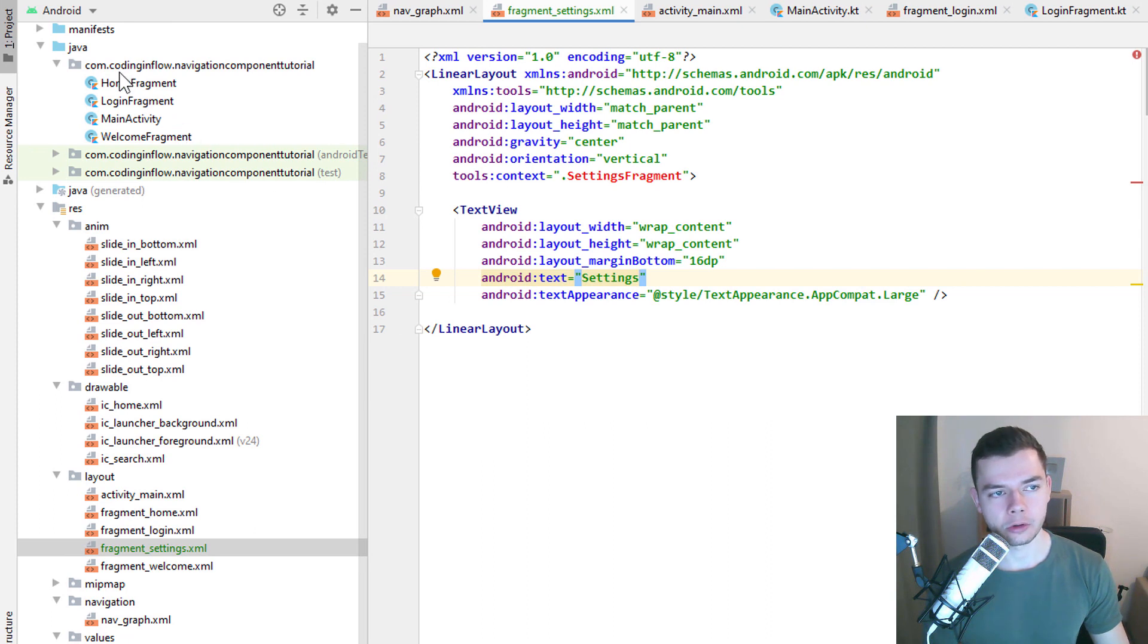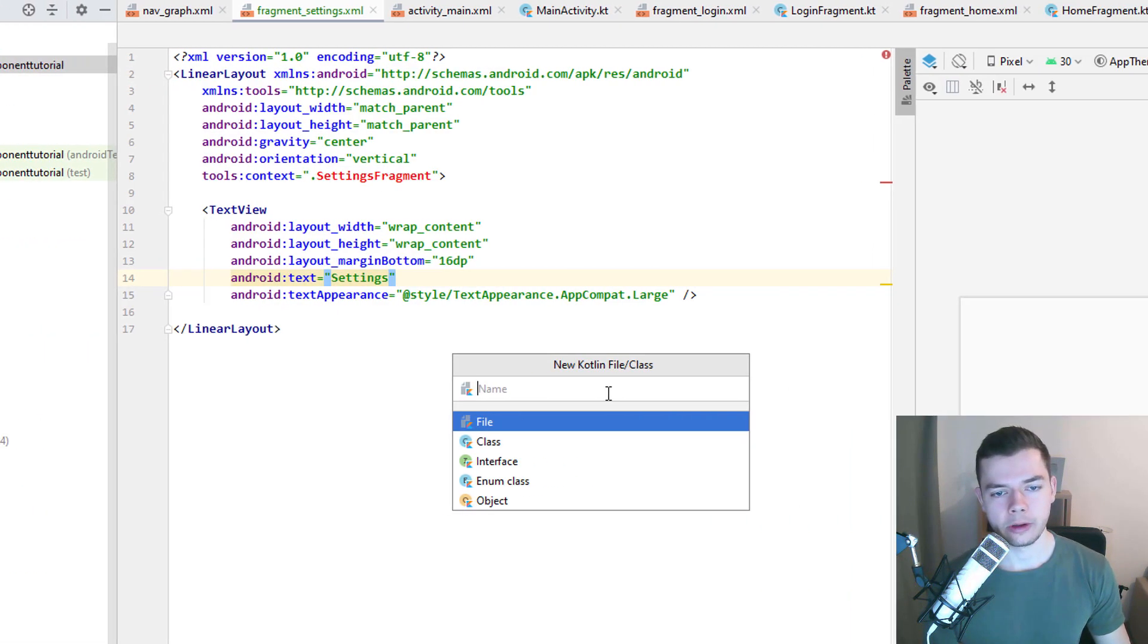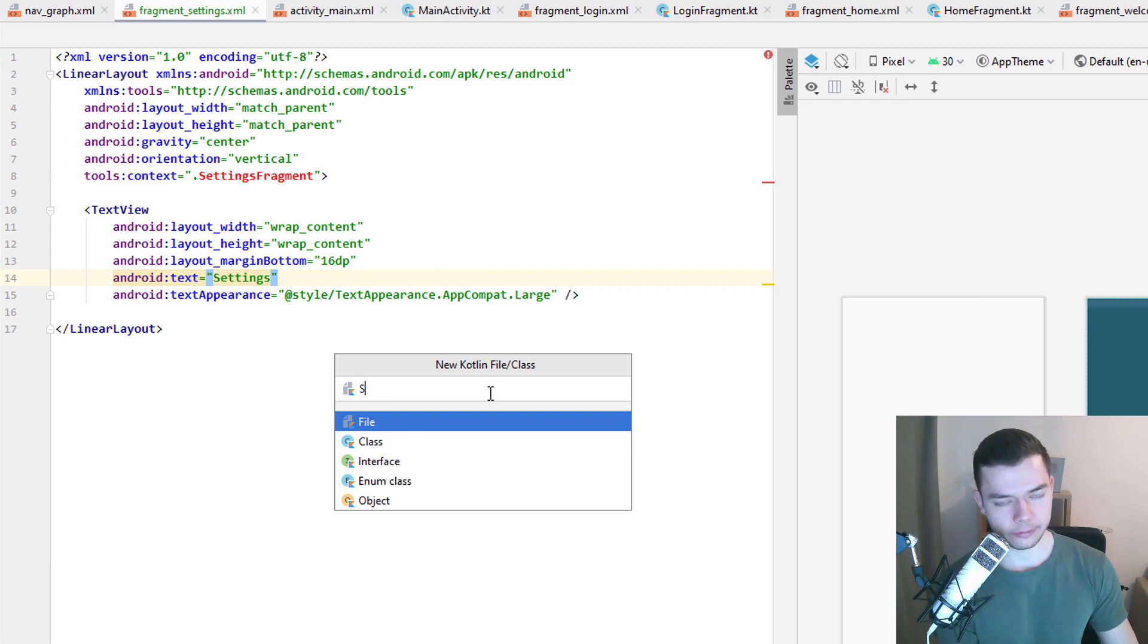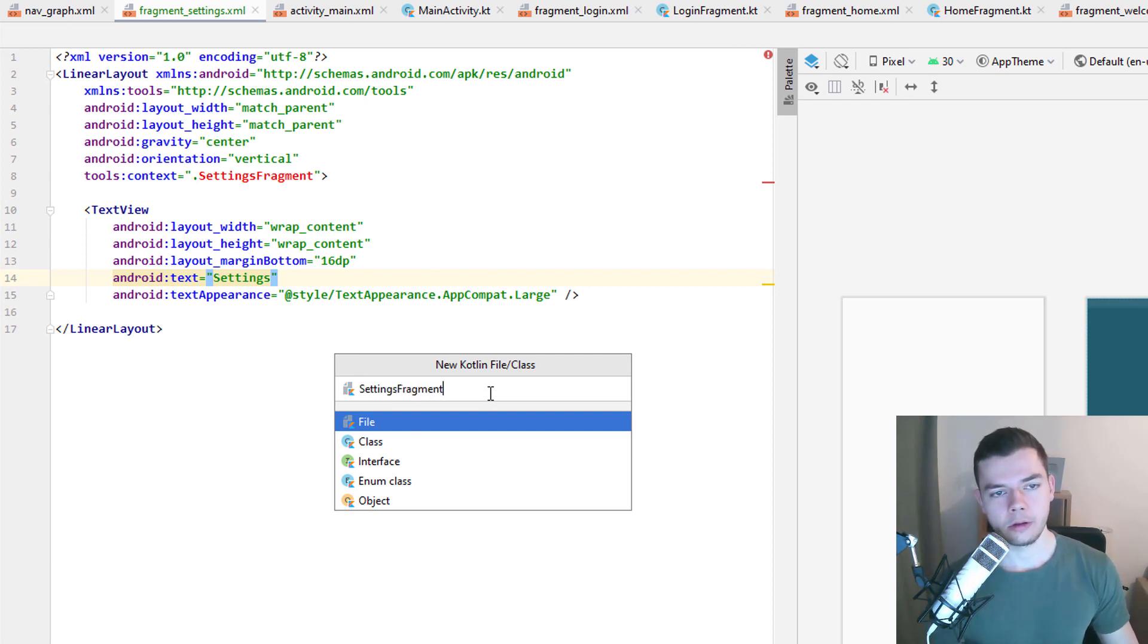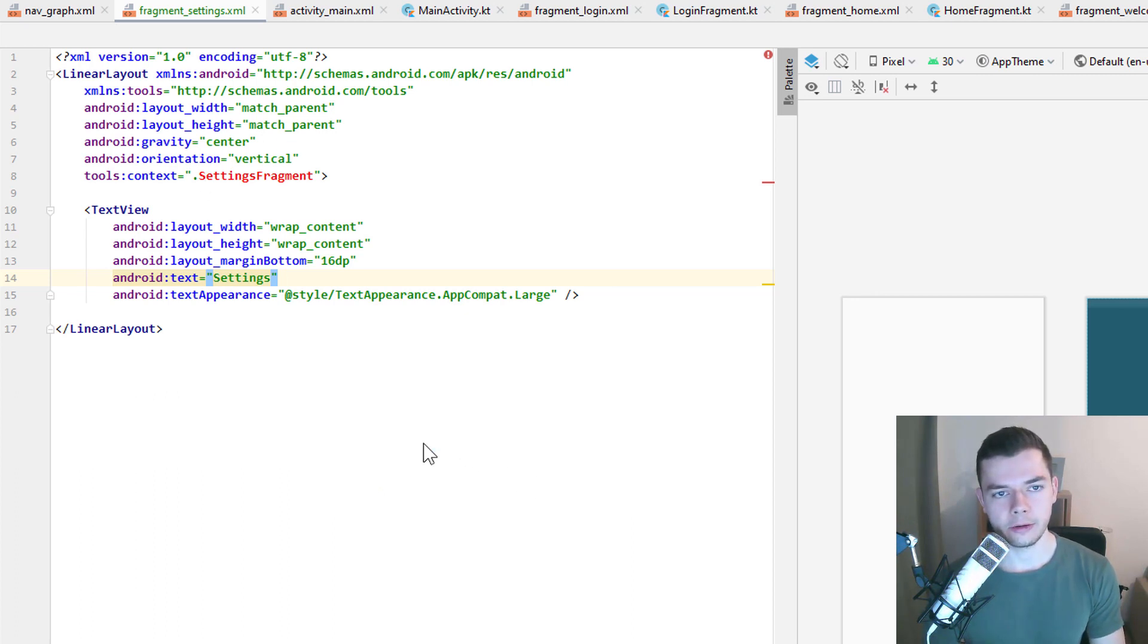Next, we create our settings fragment Kotlin class. So as usual, we right-click on our package, create a new Kotlin class. We give it the same name as we set in the context attribute here in XML. Settings fragment, we select class.